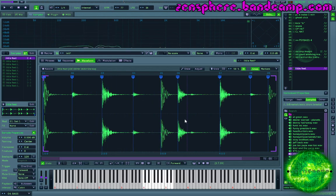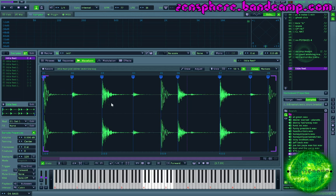Now this does change the feel of the break a little bit, but that's in a way kind of what we're going for. Now there are other ways of doing this. We could render this pattern to a phrase and then correct the timing in the phrase. But sometimes you want to work with the sample directly.